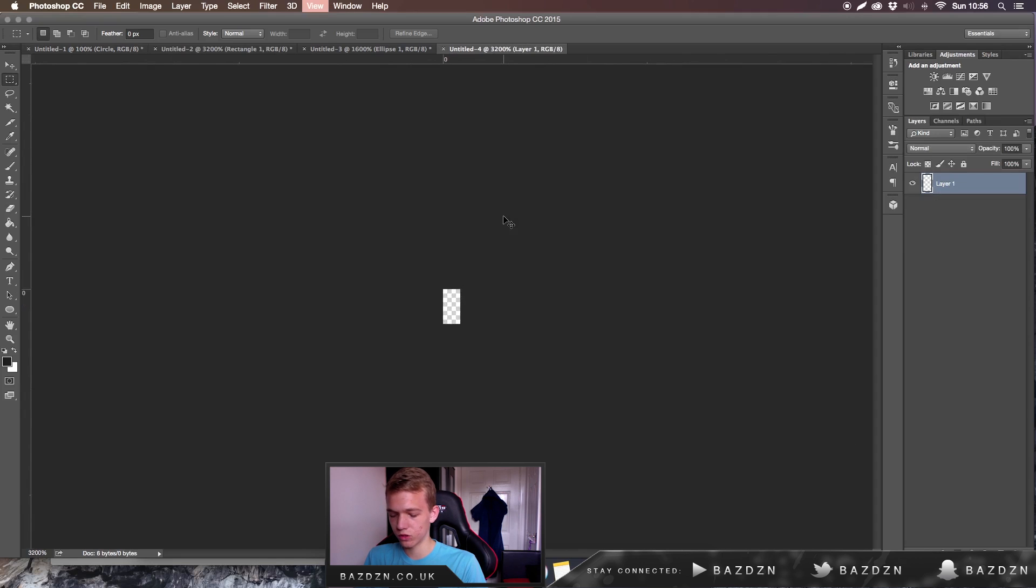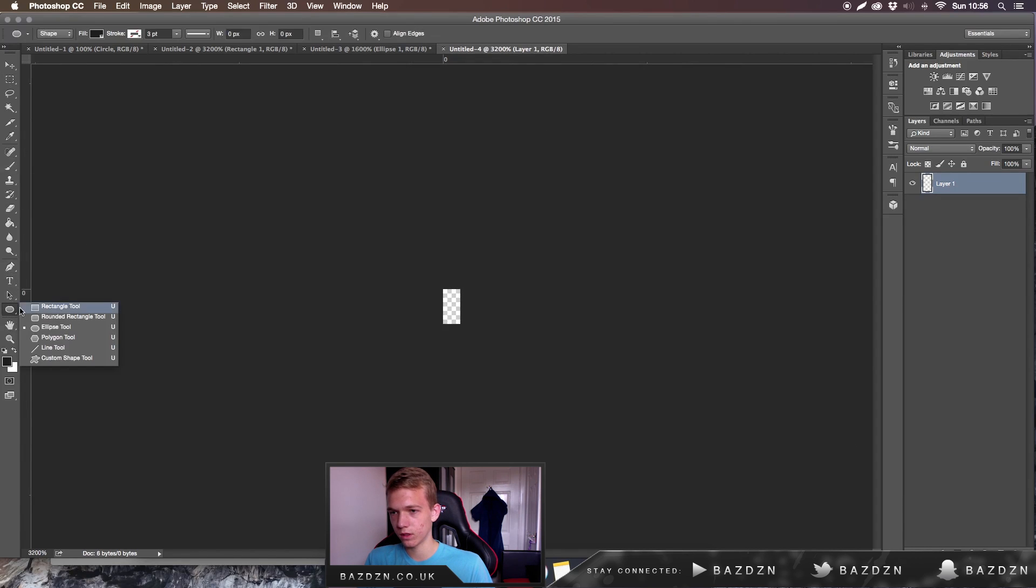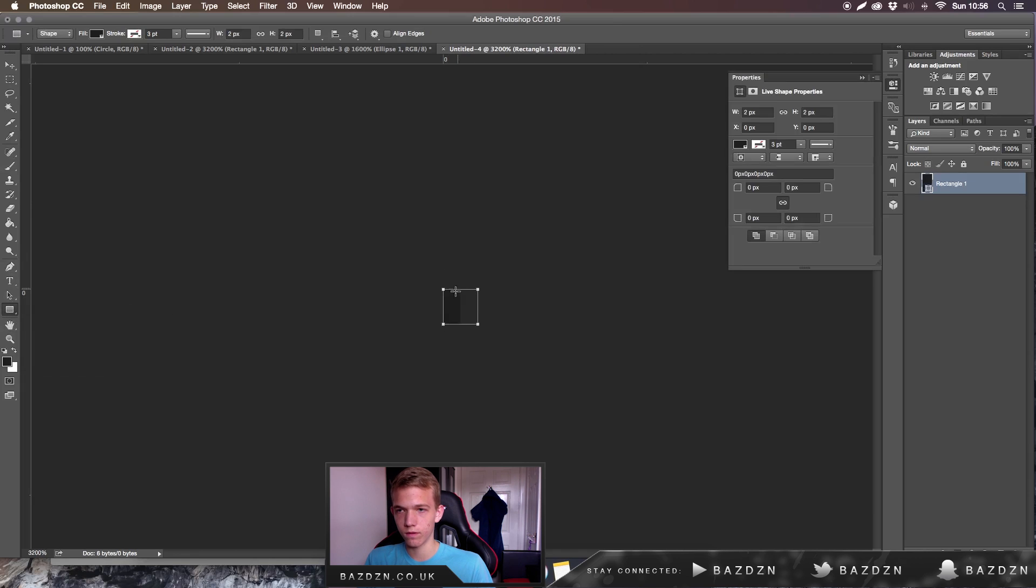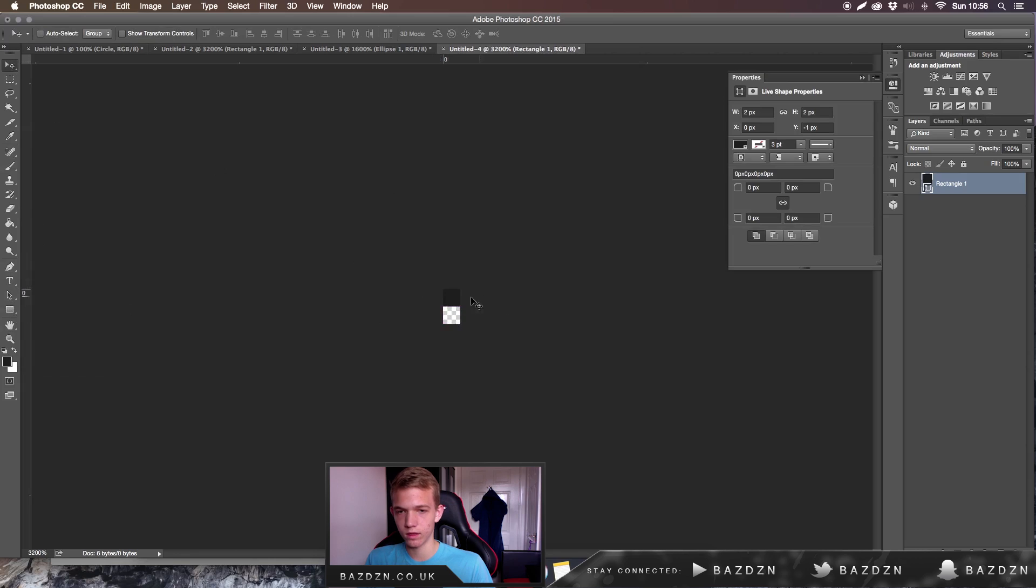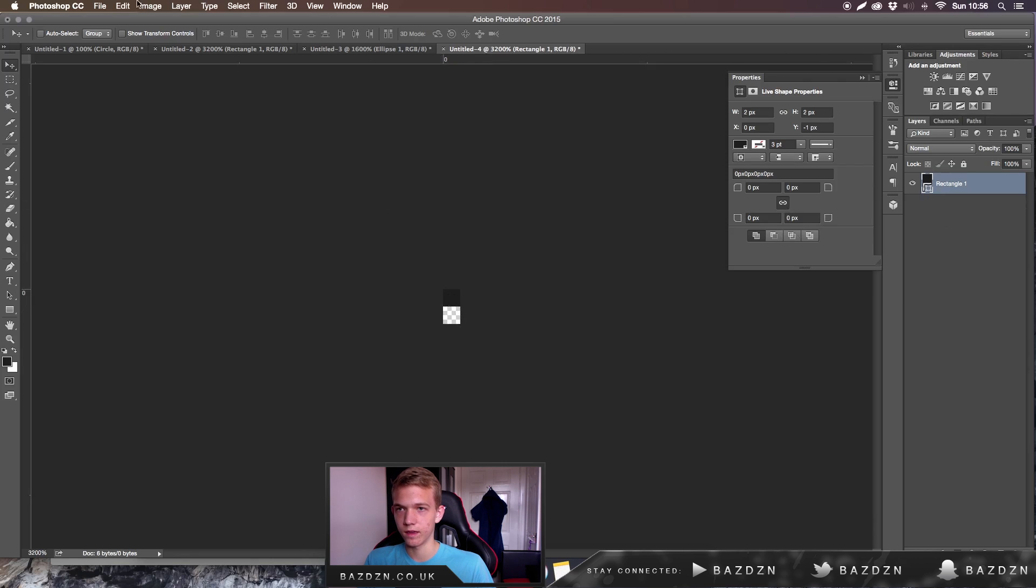You want to zoom right in. Press Control and Zero to zoom straight to the artboard that you've got. Then you want to go to your shape tool and go to the rectangle and just do the top half and make it black. So there's two pixels tall and you want to make the top pixel just the black square.